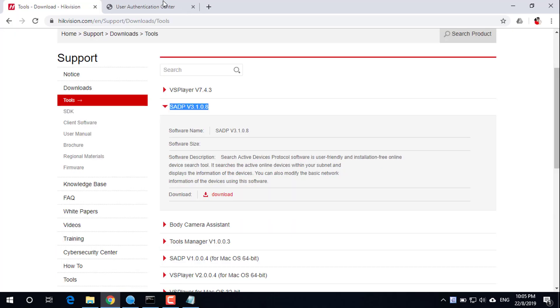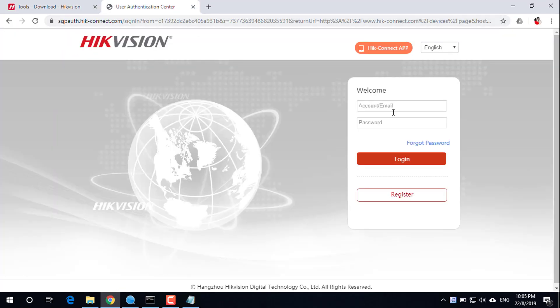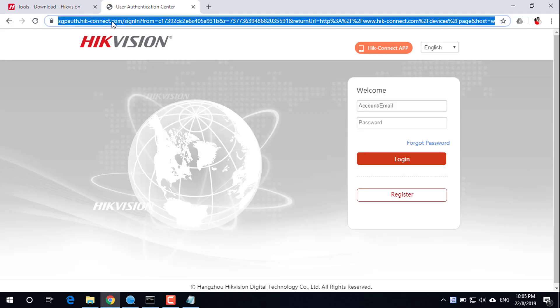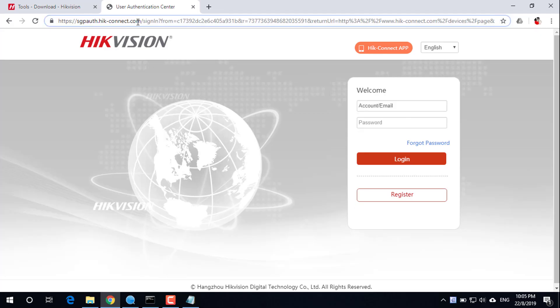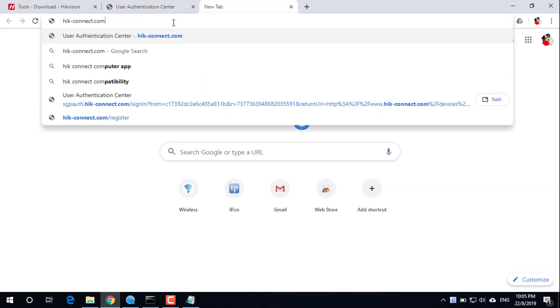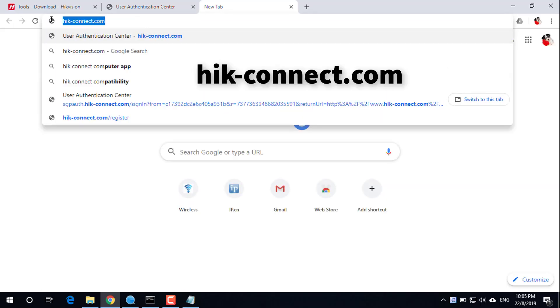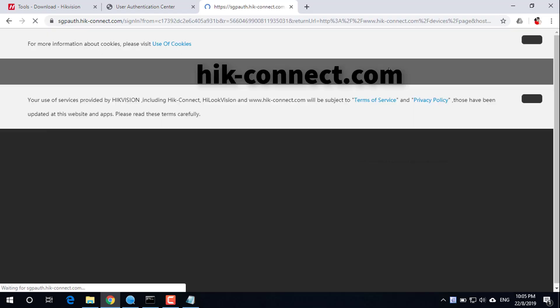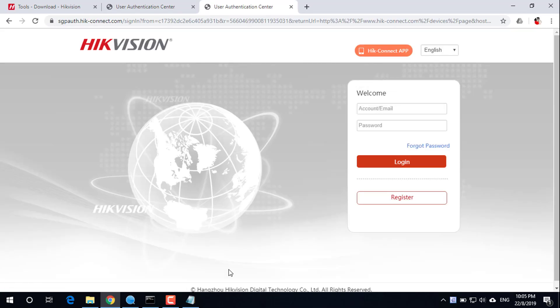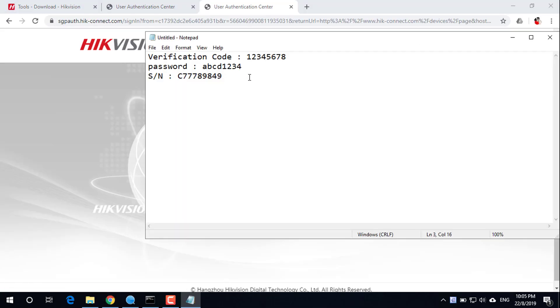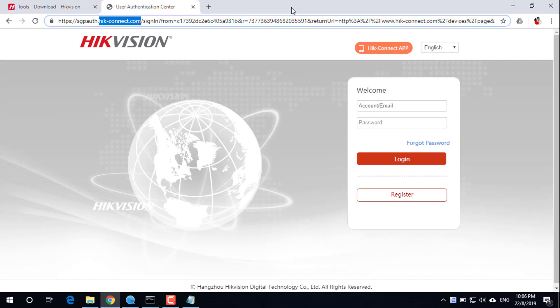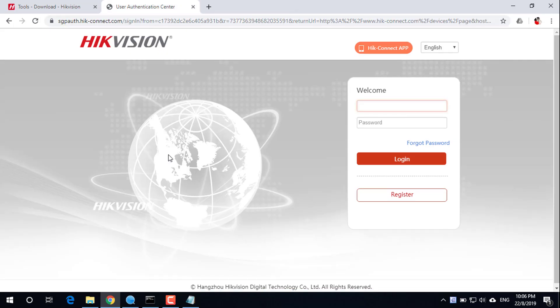Open a web browser and visit the website hikconnect.com. Sign up for a free account to use. Enter your account information.